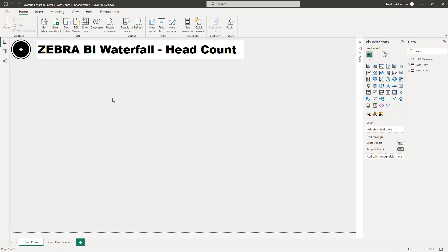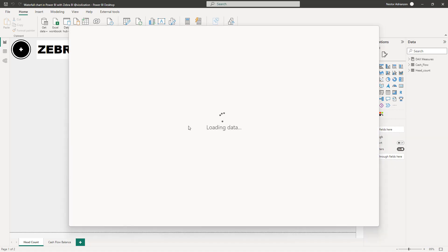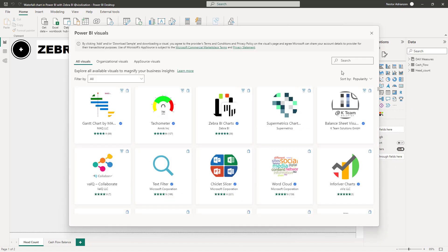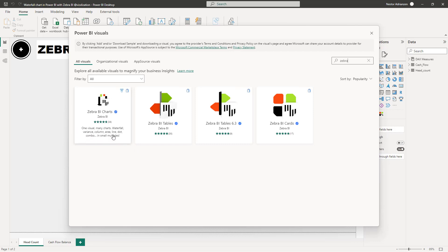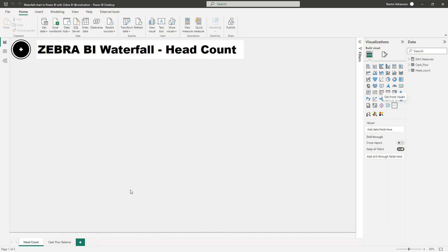Now it's time to start playing with the Zebra BI visual. If you don't have this visual yet, go to Get More Visuals and type 'Zebra BI'. There are different visuals available; for this particular case we're going to use Zebra BI Charts. Hit that option and the visual should appear in your panel.